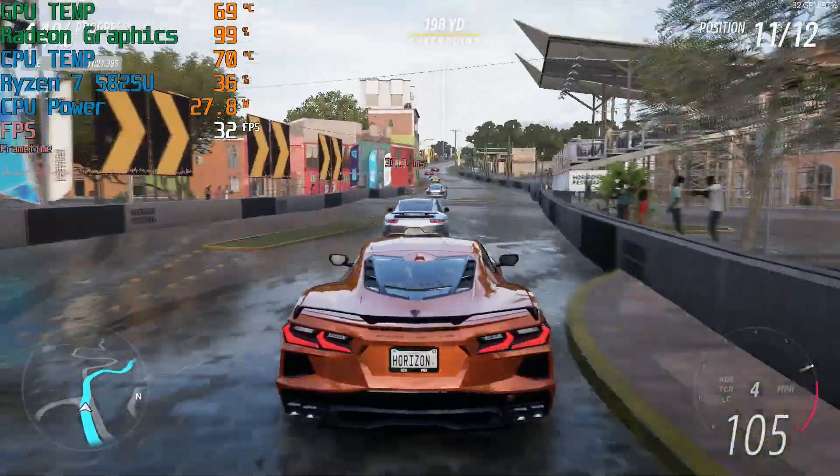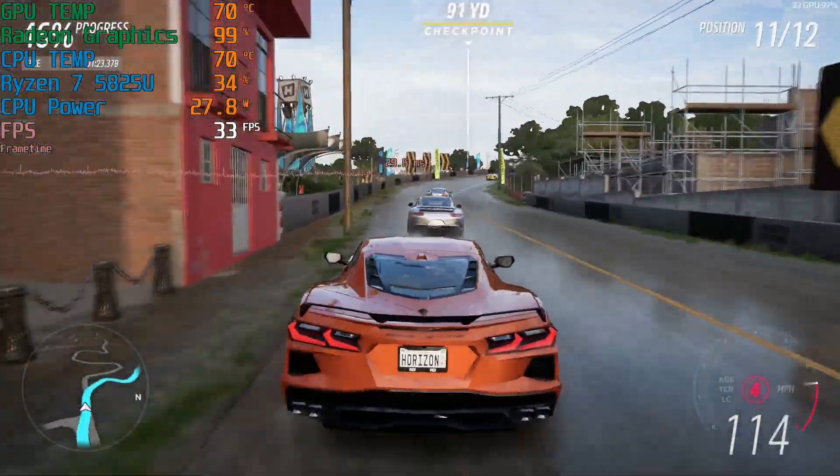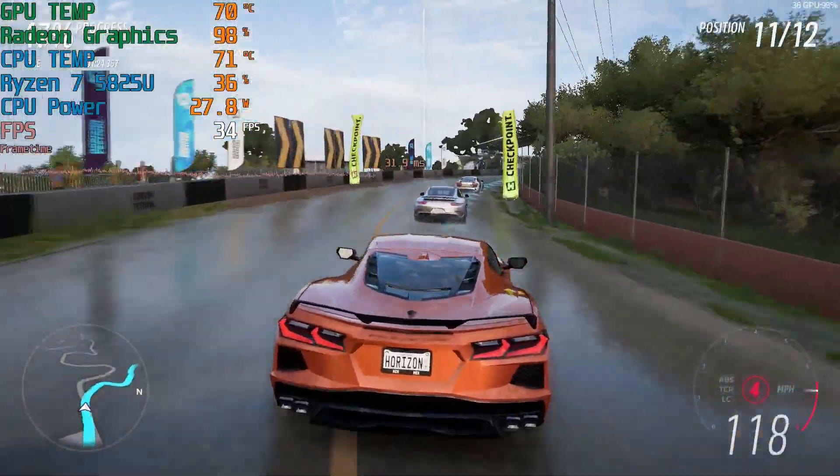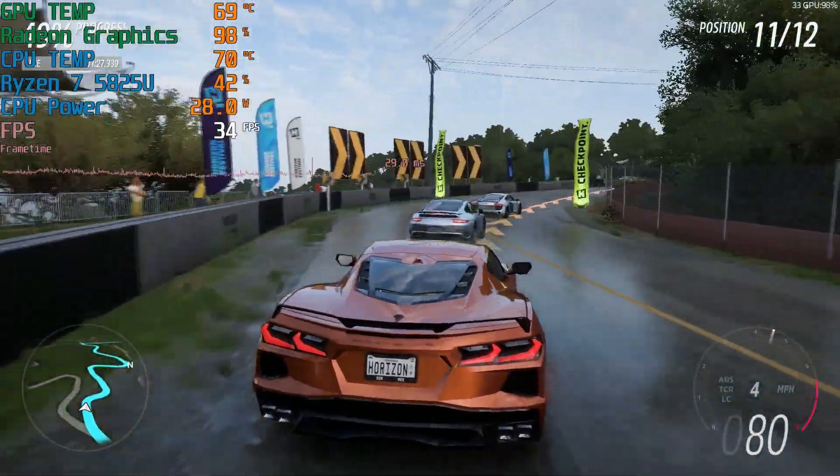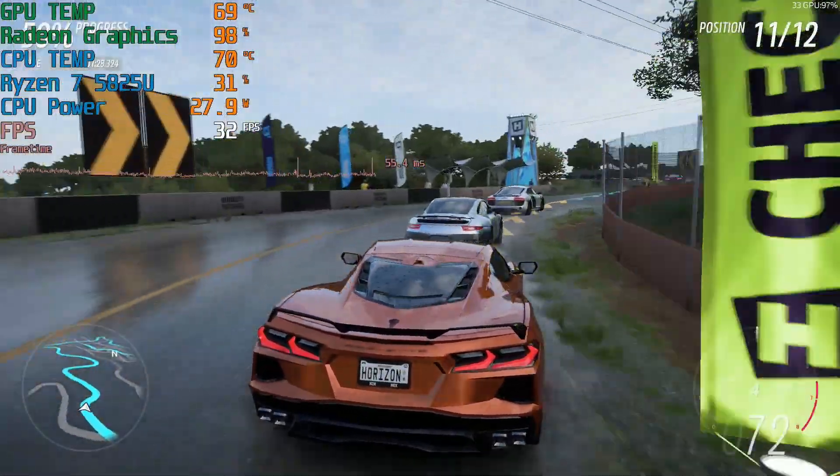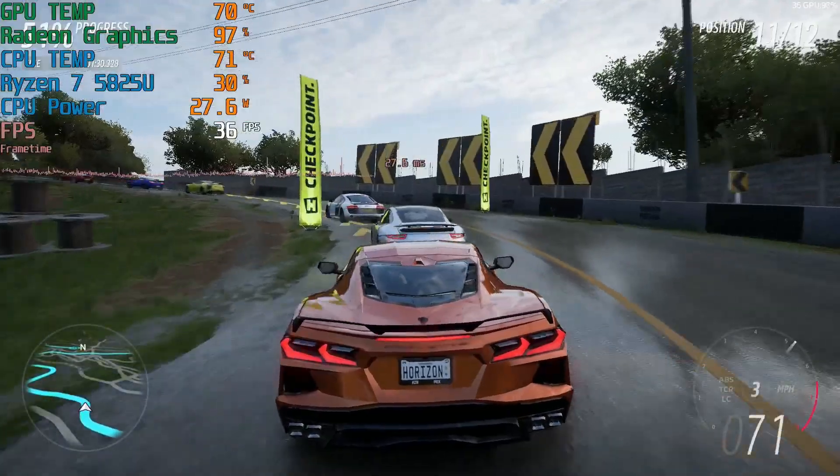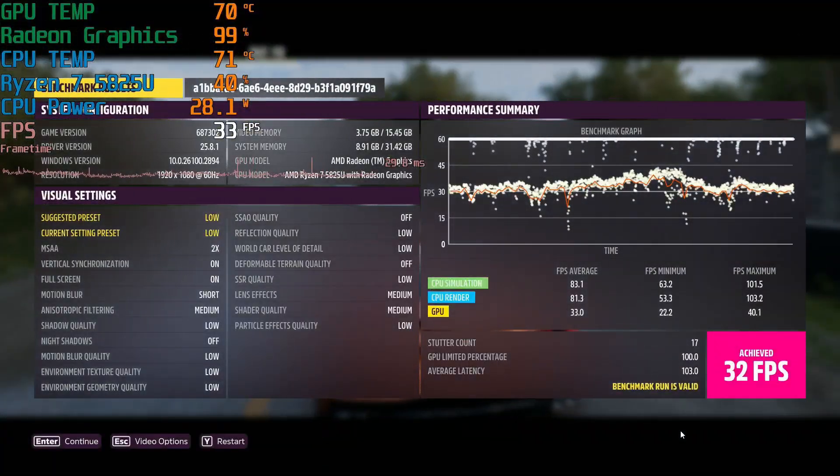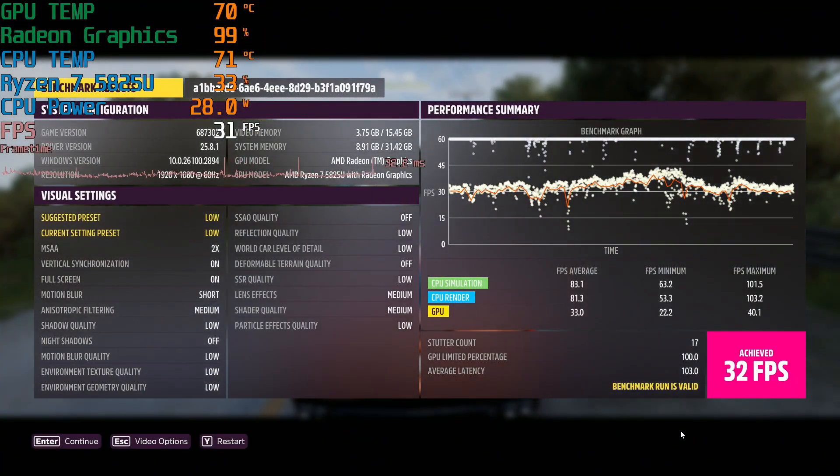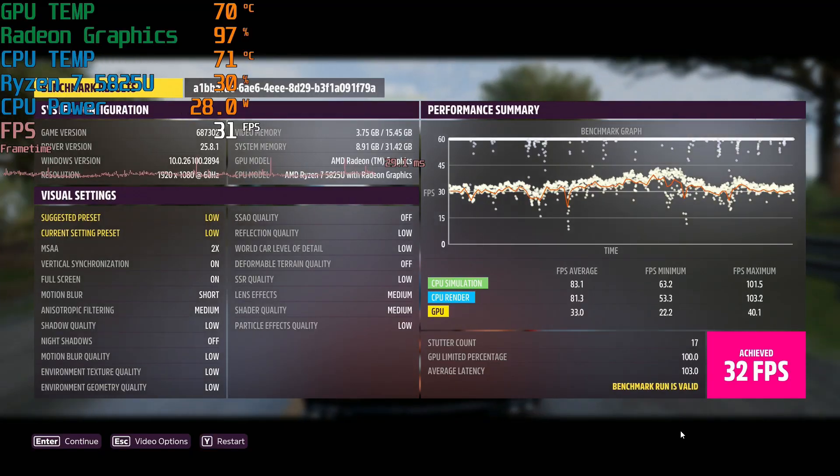And here's Forza Horizon 5. Remember on the first run with the single stick of RAM, only got 18 FPS. As you can see here, I'm getting over 30 right now. And the final score I got was 32 FPS.